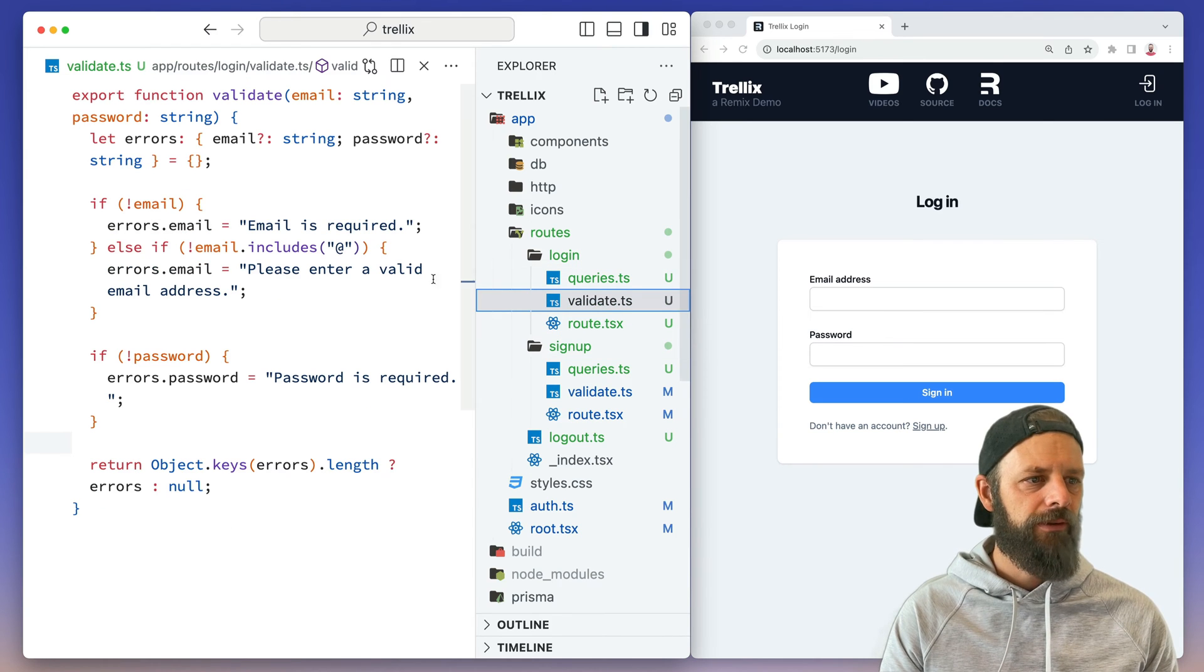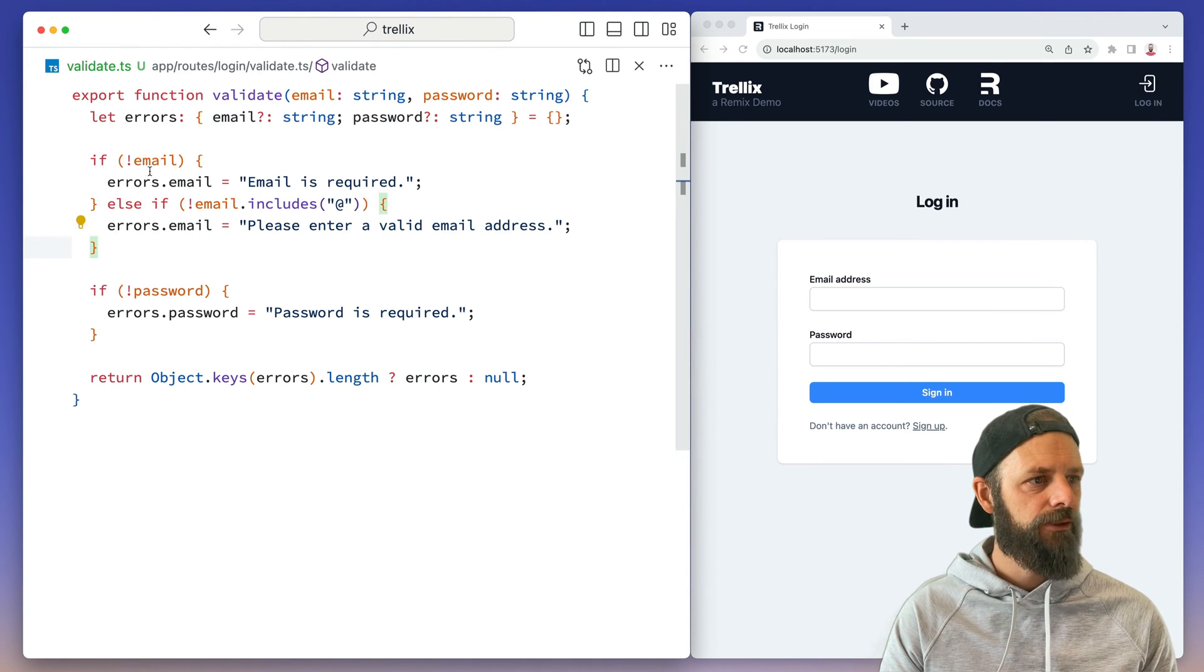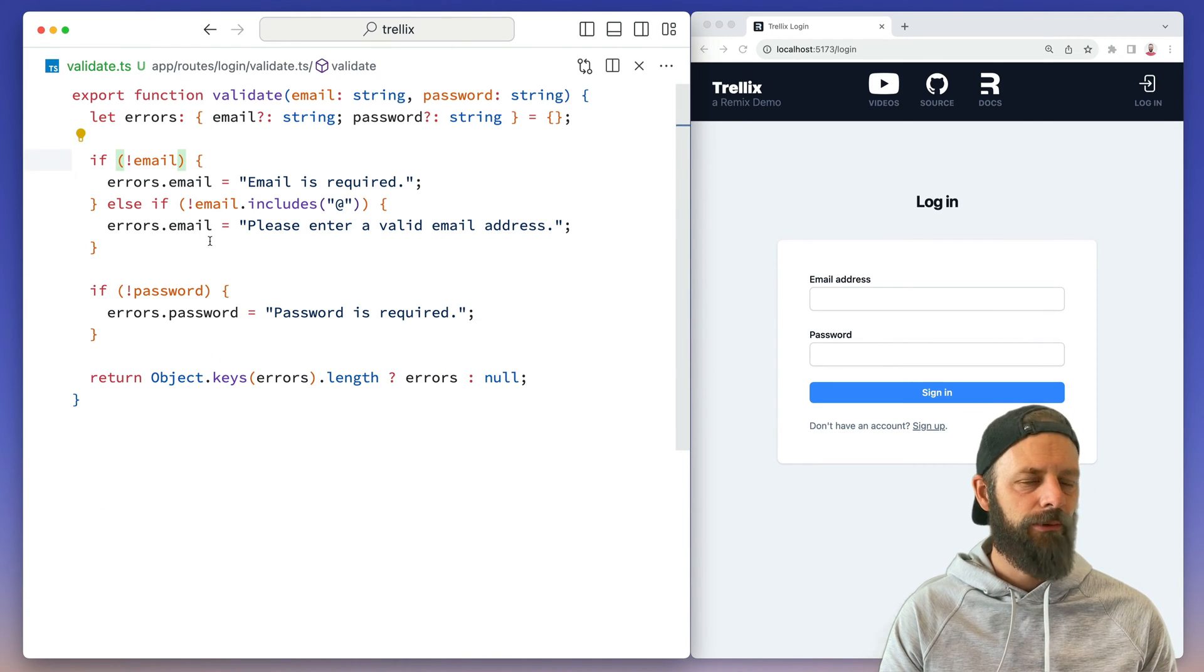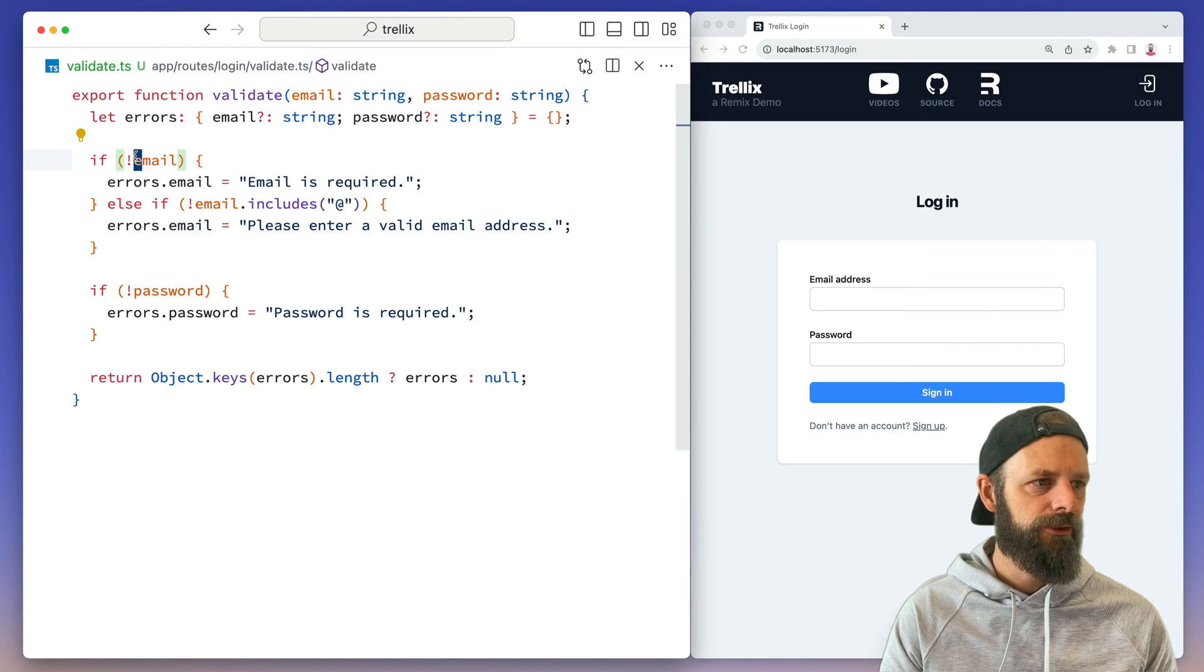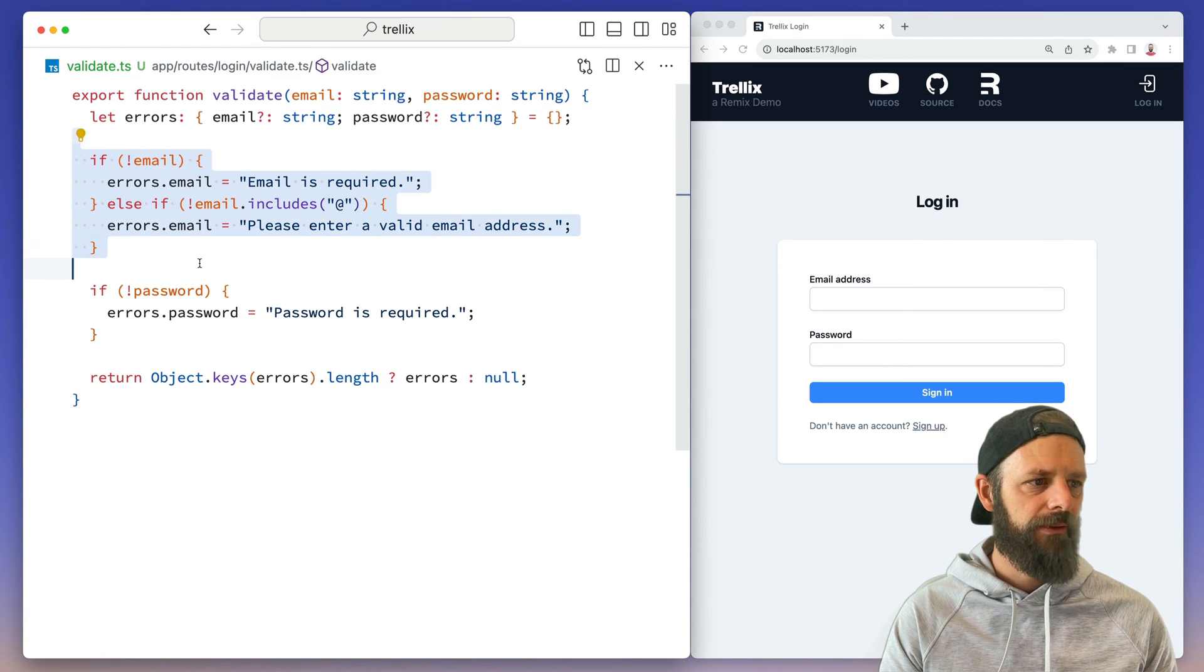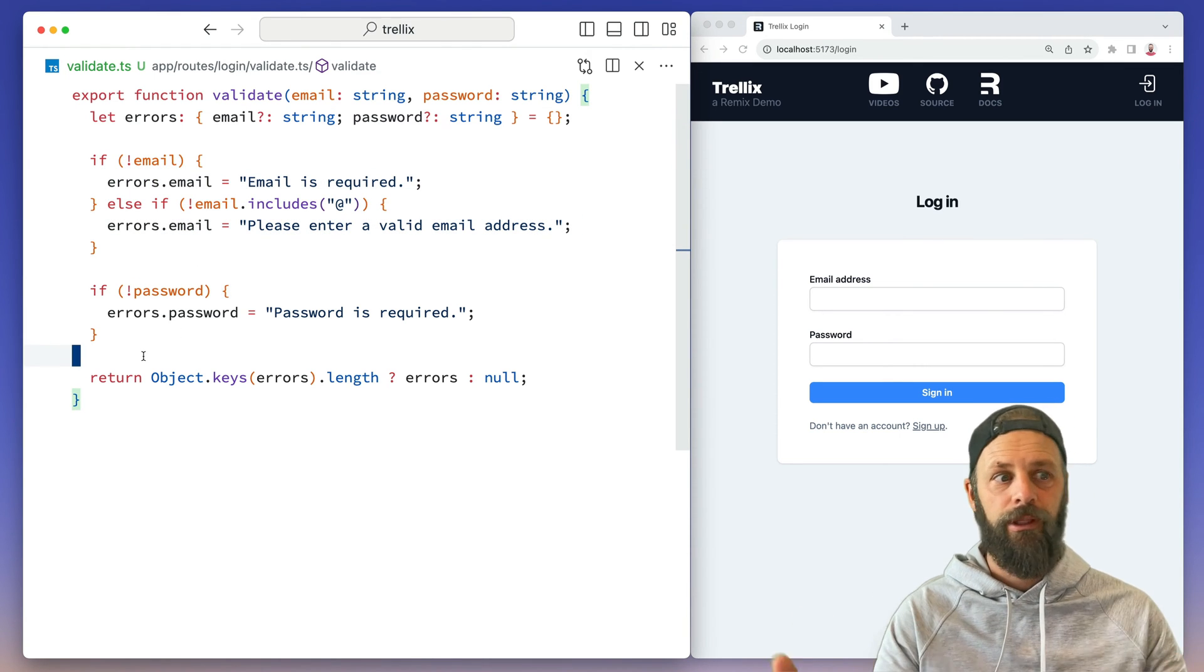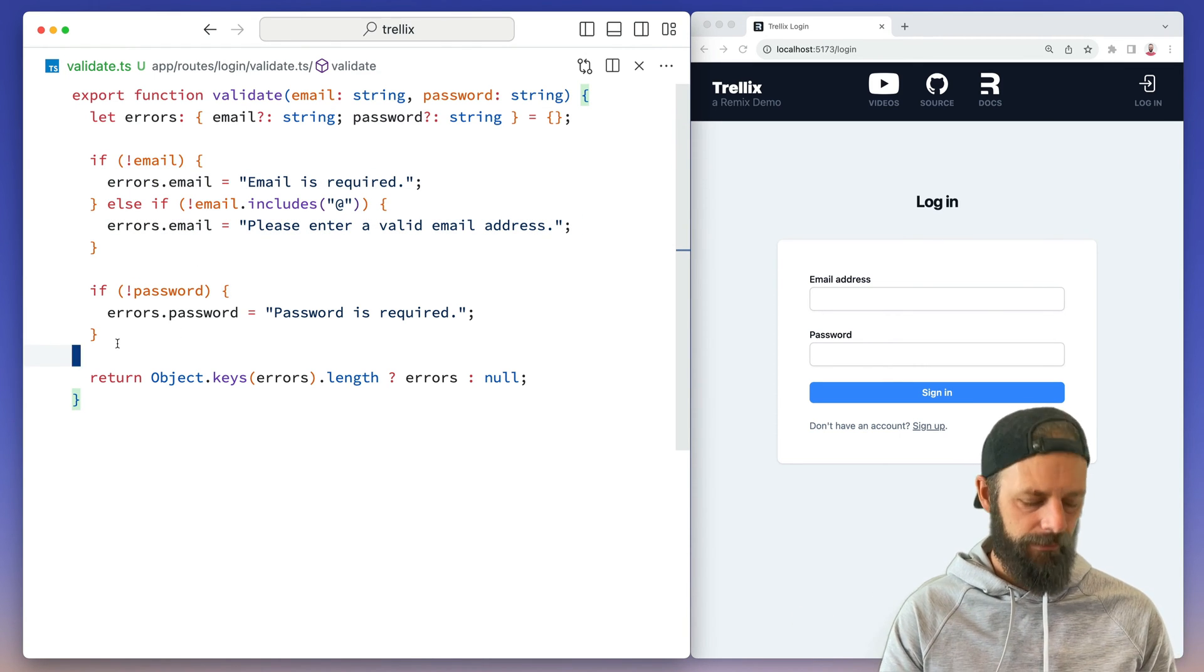Validate looks about the same as the signup one, except we don't have to check for existing accounts. We can just validate this stuff before we really go try to log them in.